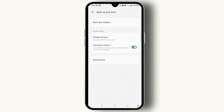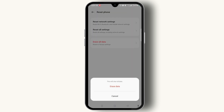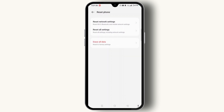Scroll down and tap Backup and Reset. Now tap Reset Phone and erase all the data by tapping on it. Enter your lock screen password. When you tap Erase Data, this will clear all the data. Once you factory reset your device, your Android swipe-up not working issue will be definitely fixed.